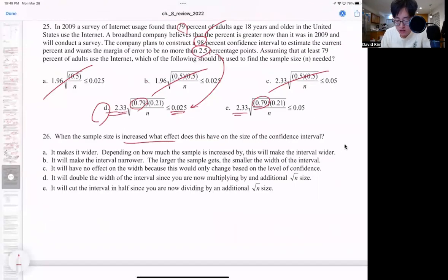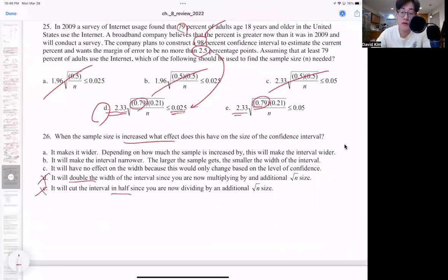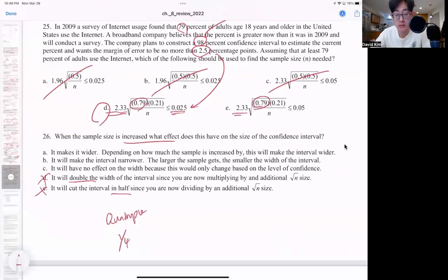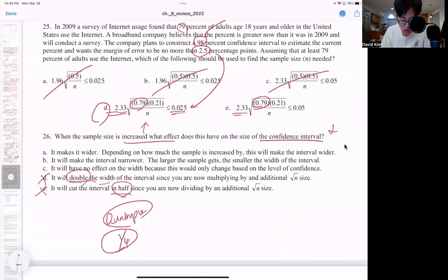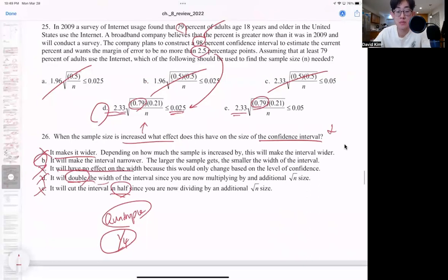When the sample size is increased, what effect does this have on the size of the confidence interval? D and E you want to eliminate because you never know if it's going to double or half unless you quadruple or take one-fourth of the sample size — you can't specify those unless they say how much bigger it's grown by. But if the sample size is increased, obviously your confidence interval has to decrease. It's going to be B for this one.